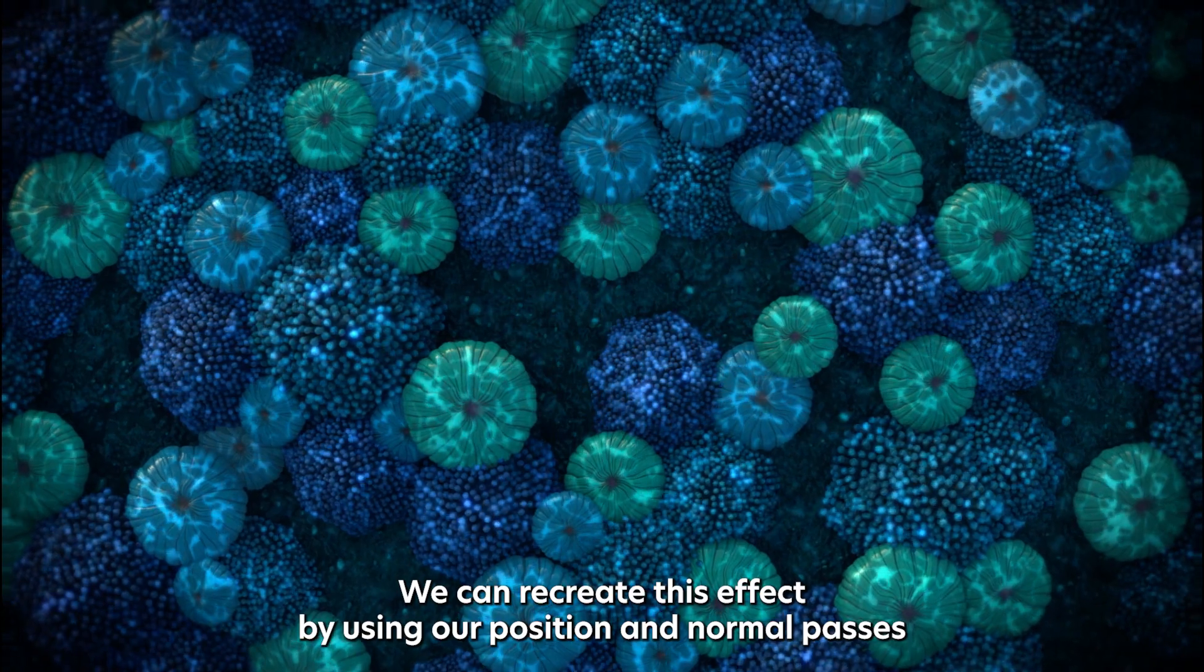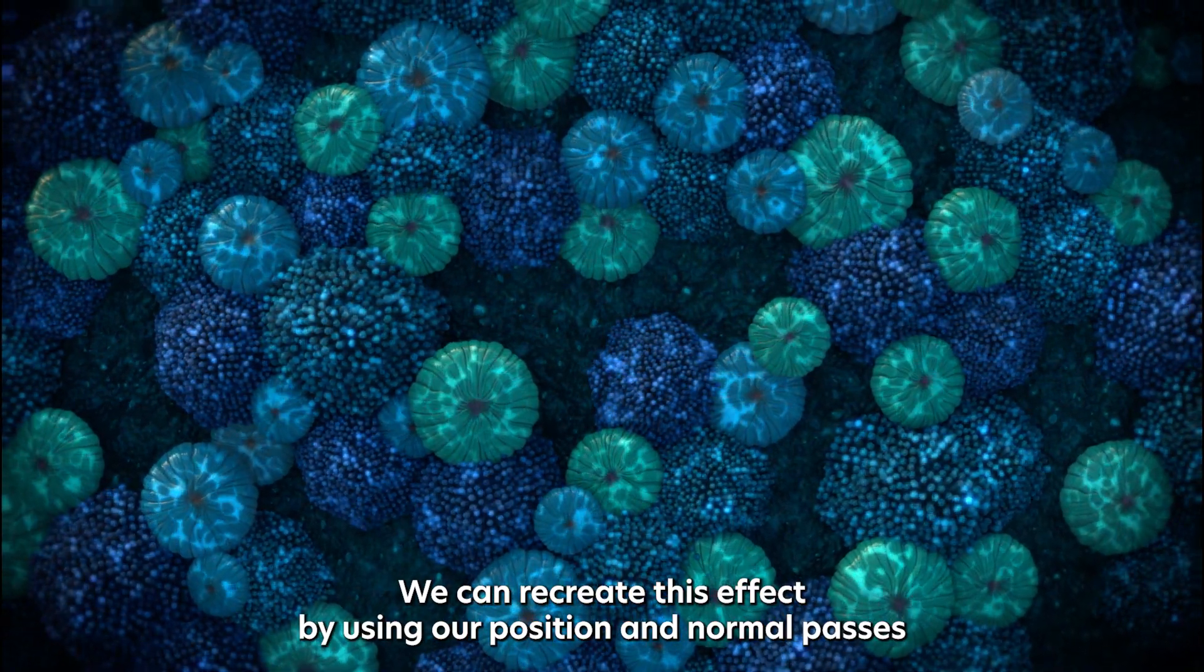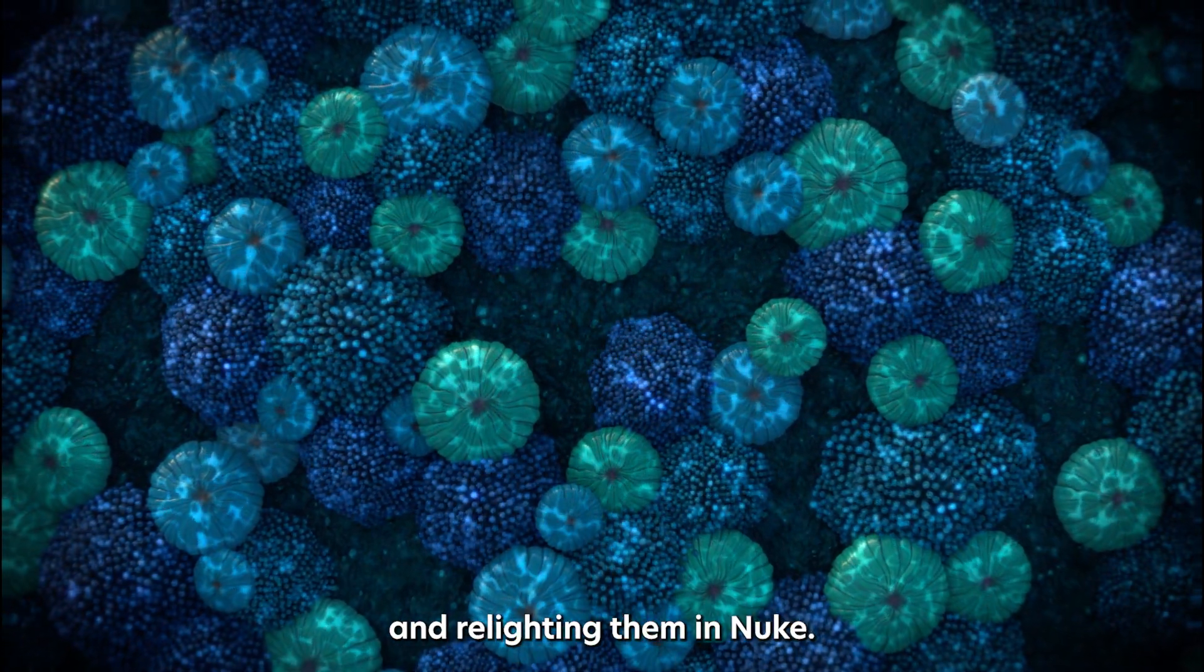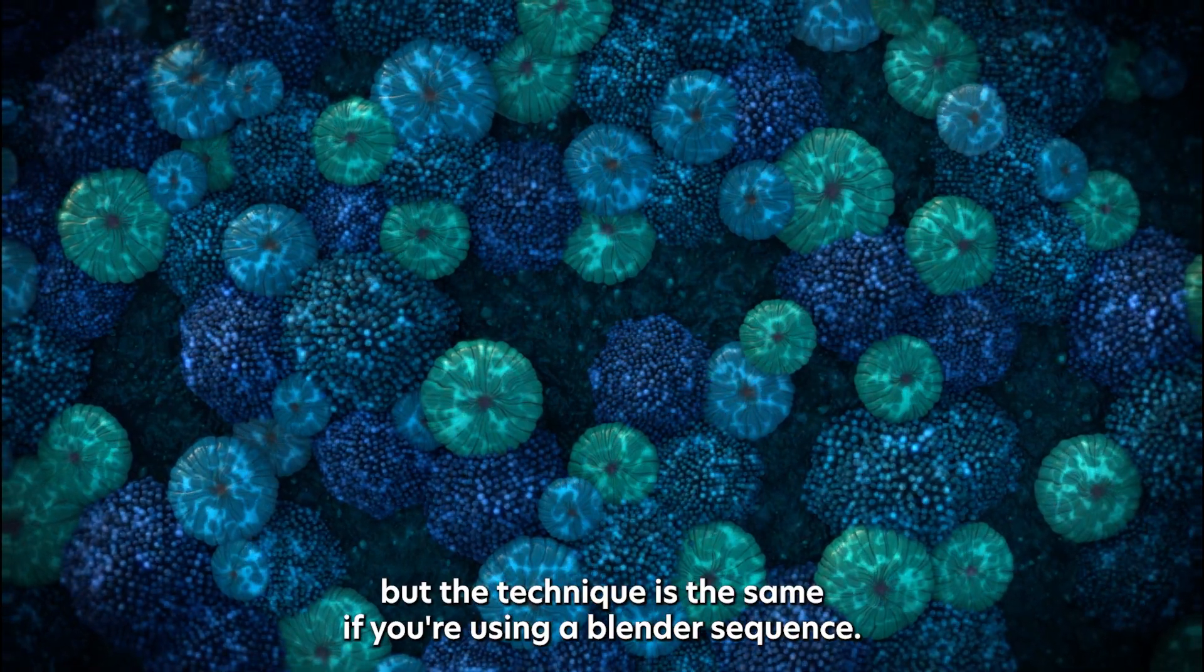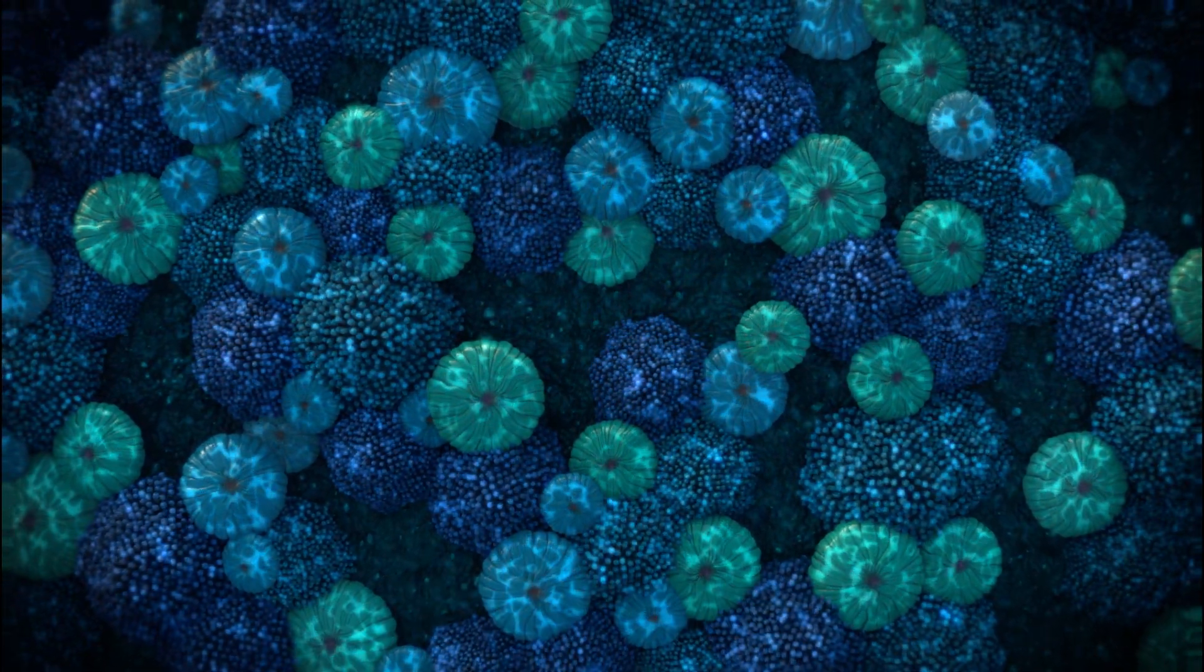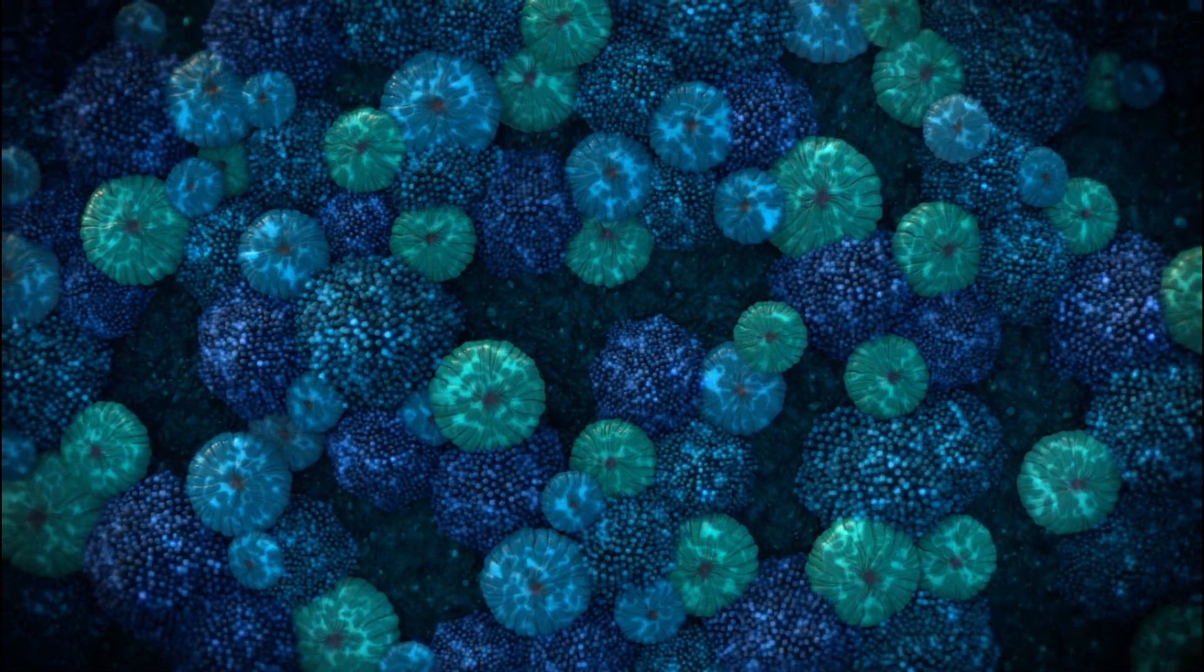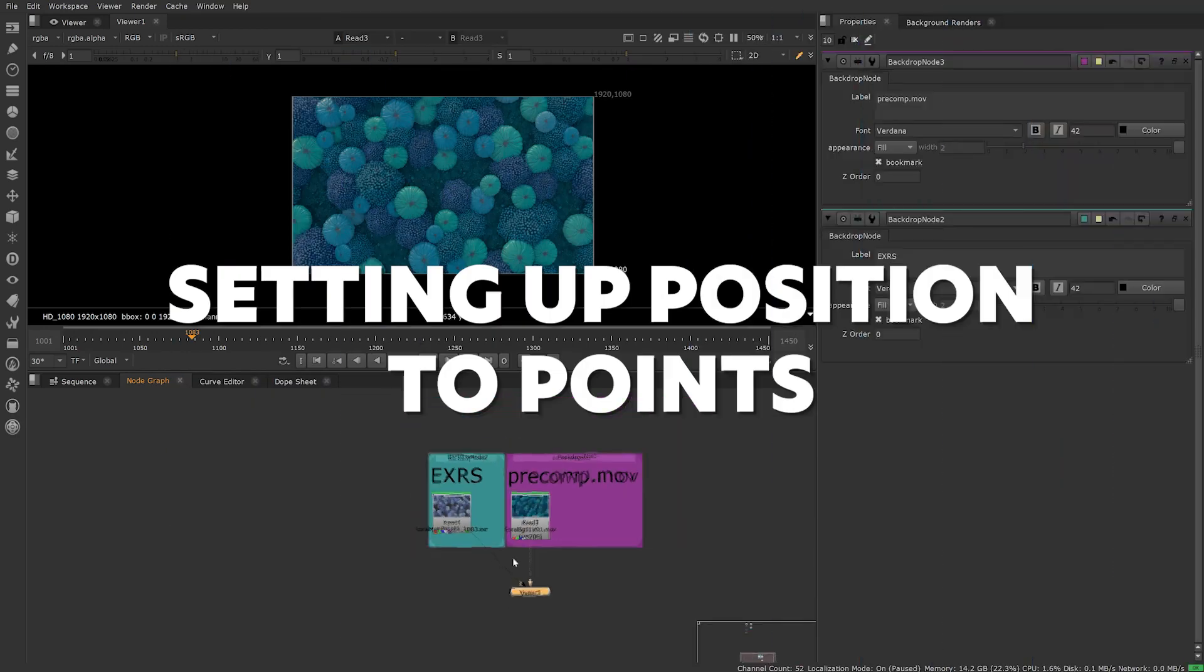We can recreate this effect by using our position and normal passes and relighting them in Nuke. This 3D scene was created in Maya but the technique is the same if you're using Blender. The only main difference is channels will have slightly different names and setups.